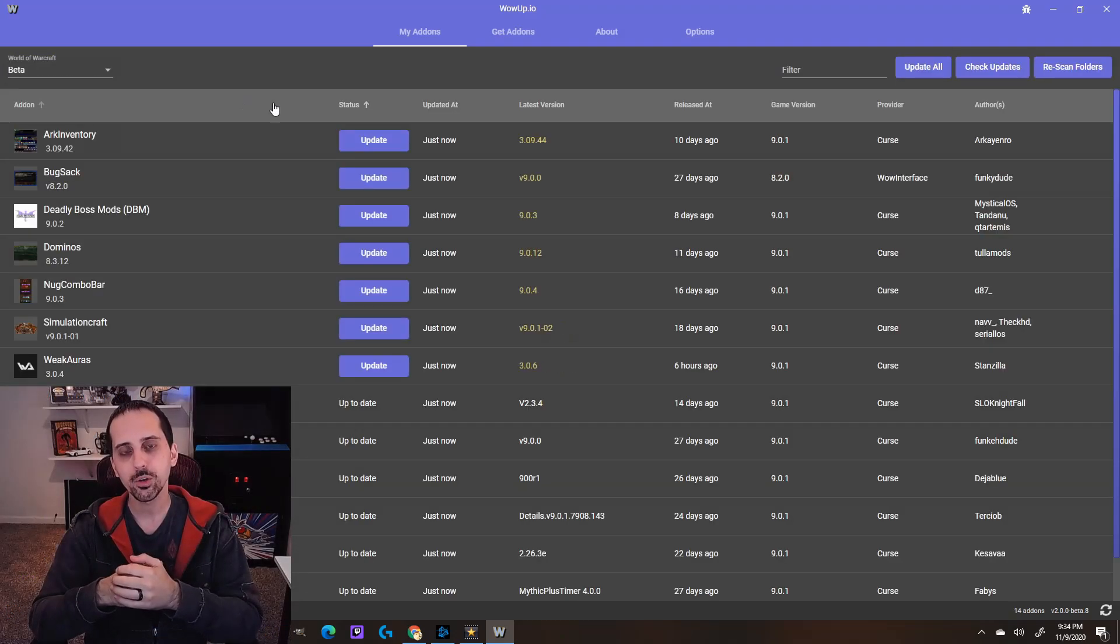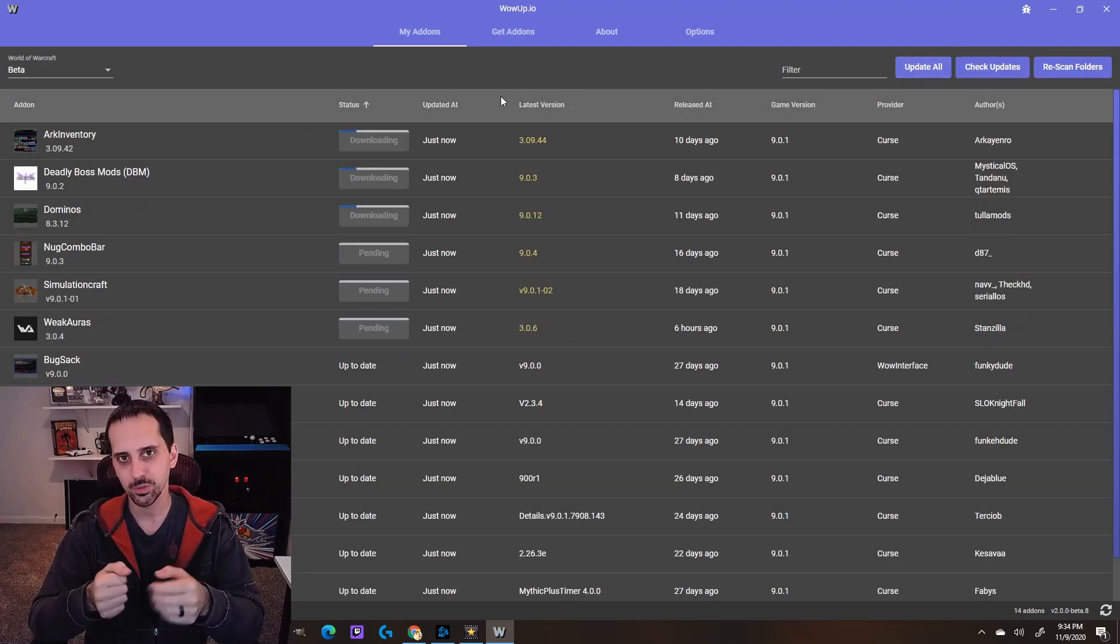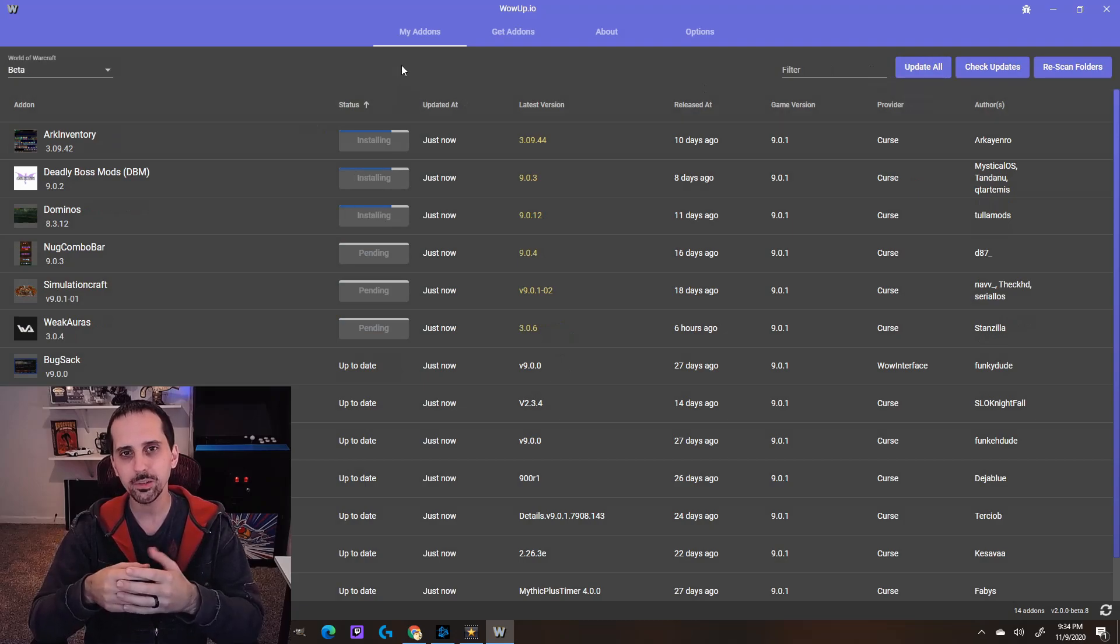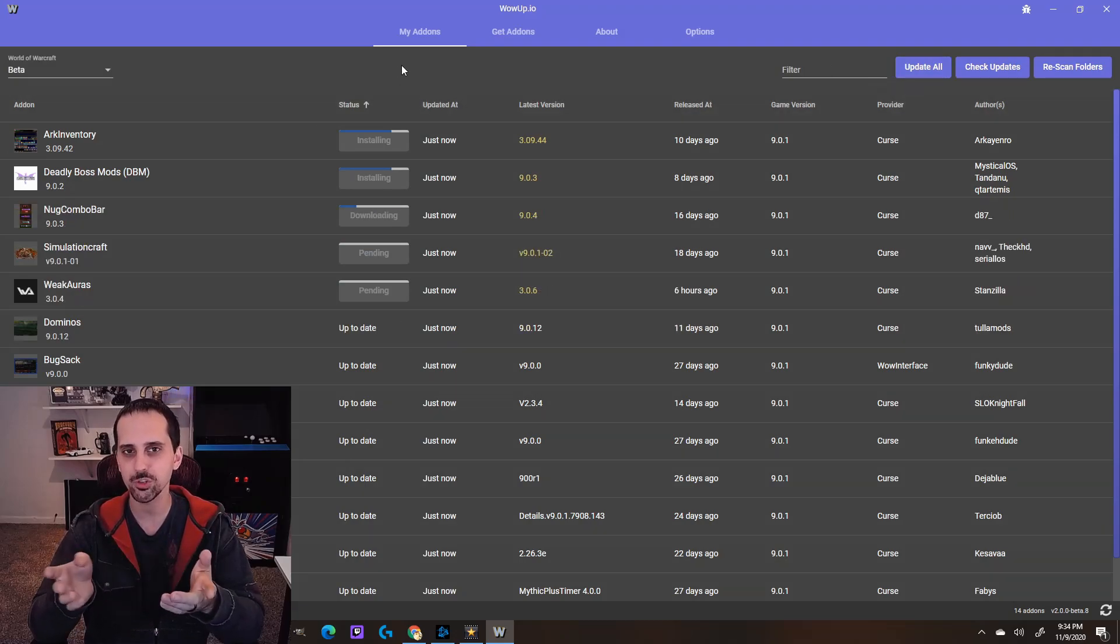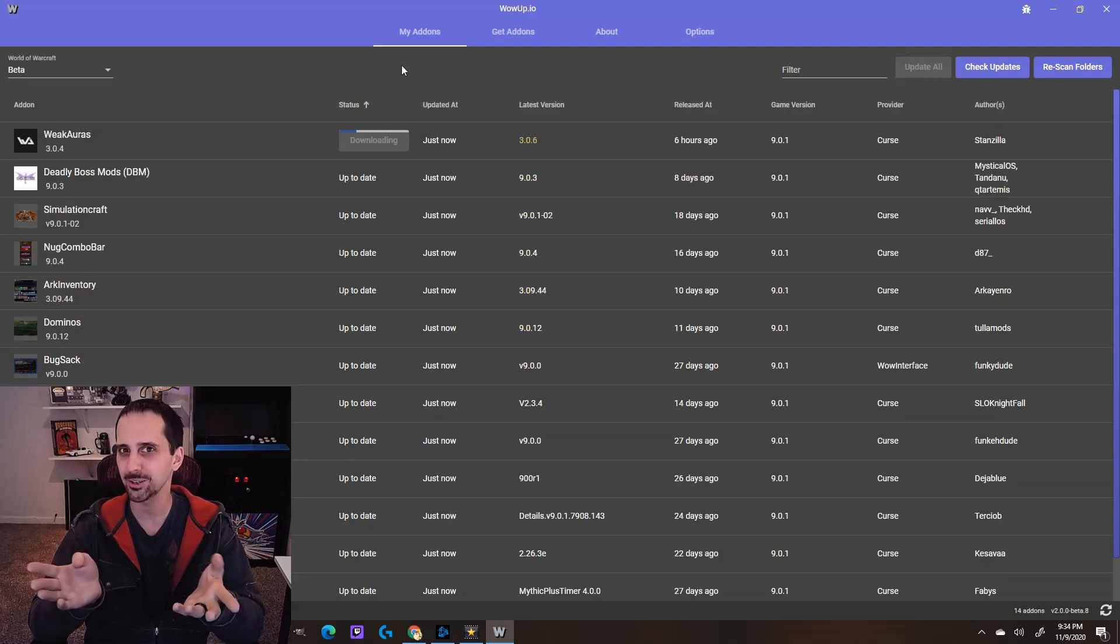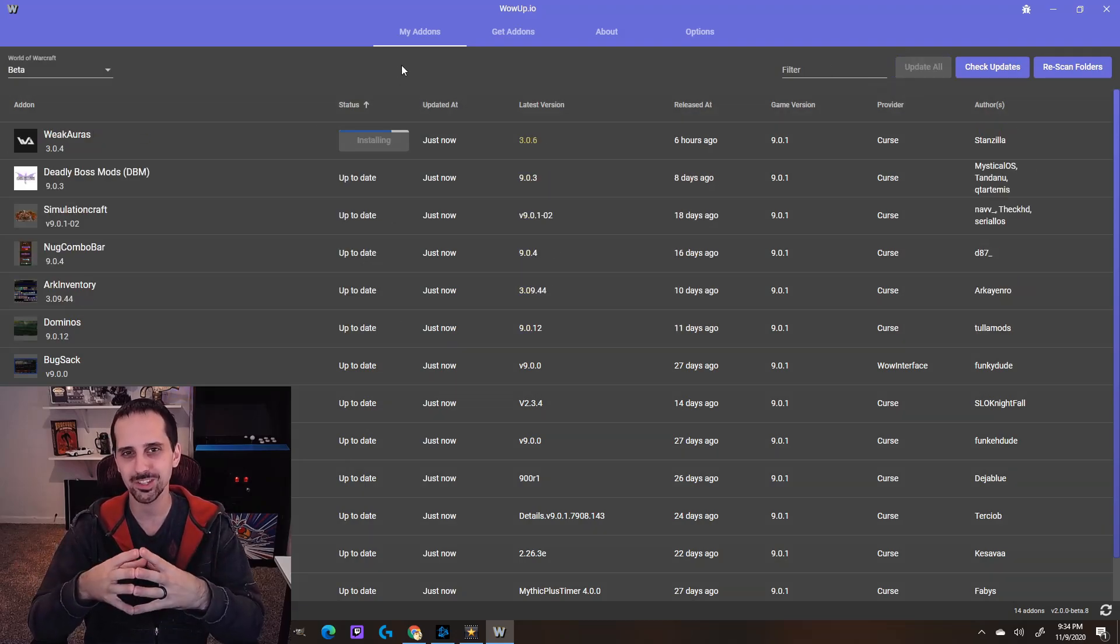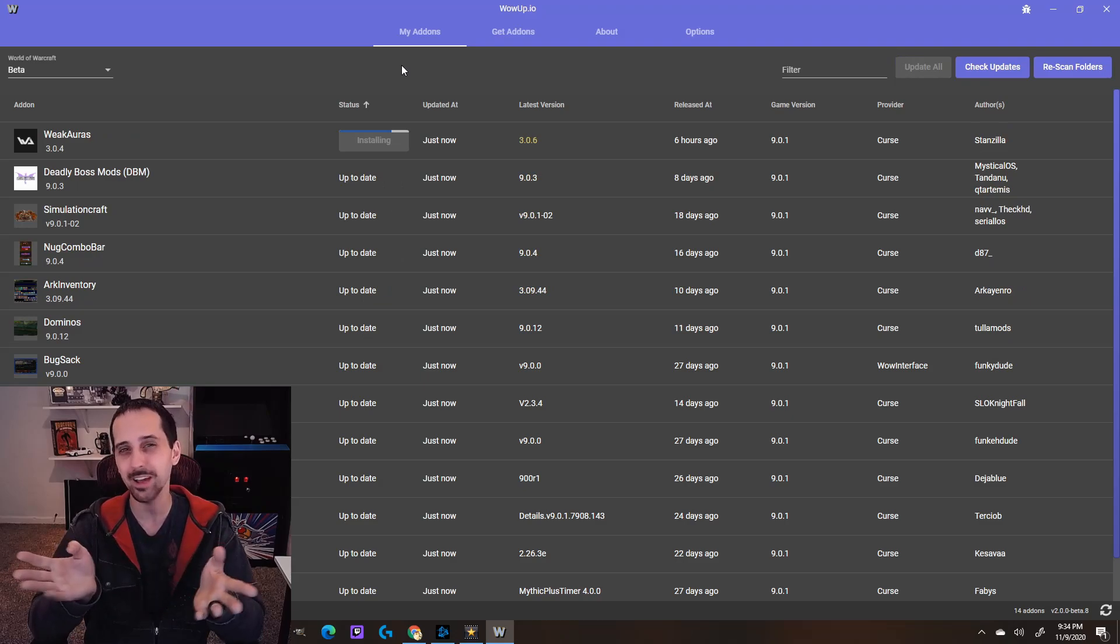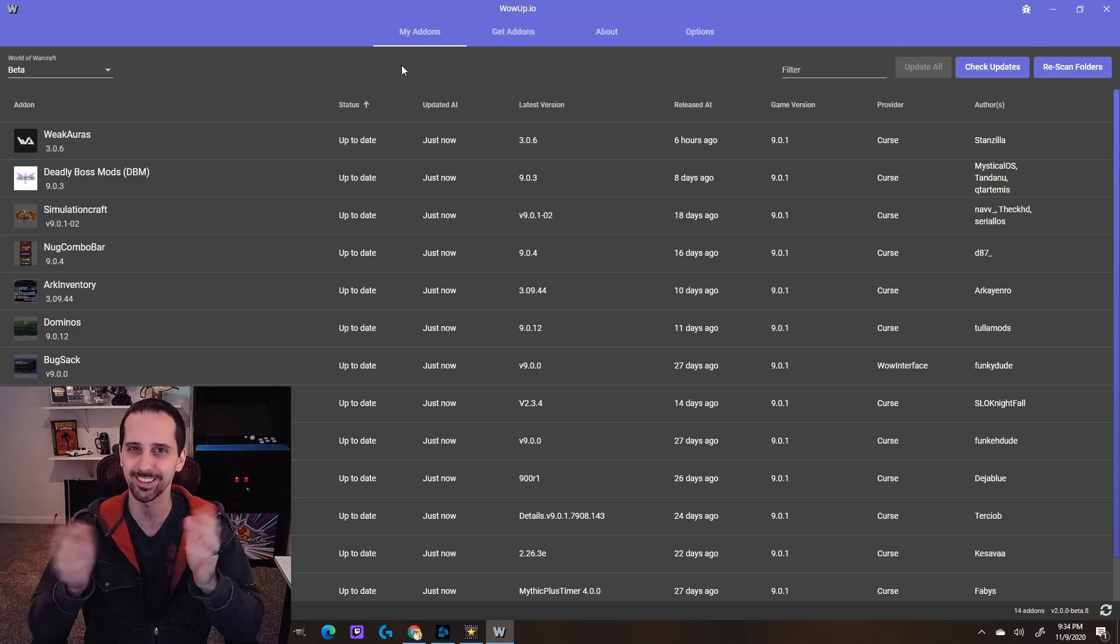so I do hope they add some graphical interface or filtering options like that in the future. Overall, I would say this would be a great replacement for the Twitch application, which is going to be losing CurseForge support within like a week of the Shadowlands launch, which is right when every add-on breaks, basically.